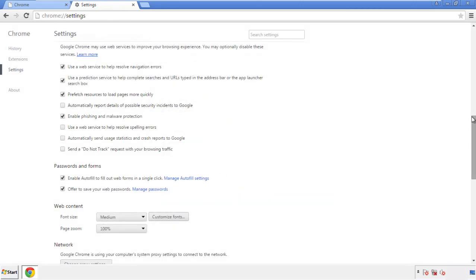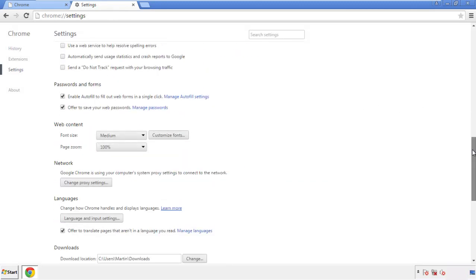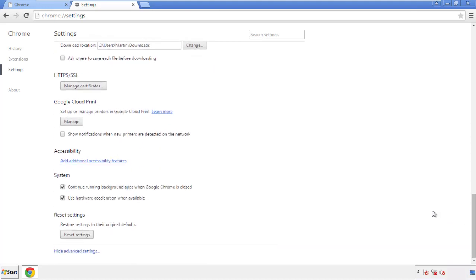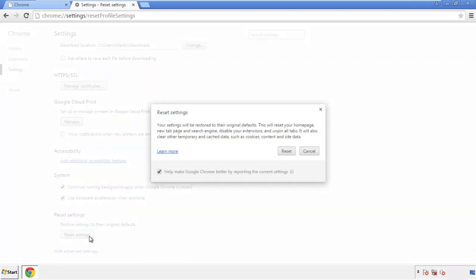Now we can move on to resetting the browser. Back to settings, and all the way down to the bottom. Click reset settings.